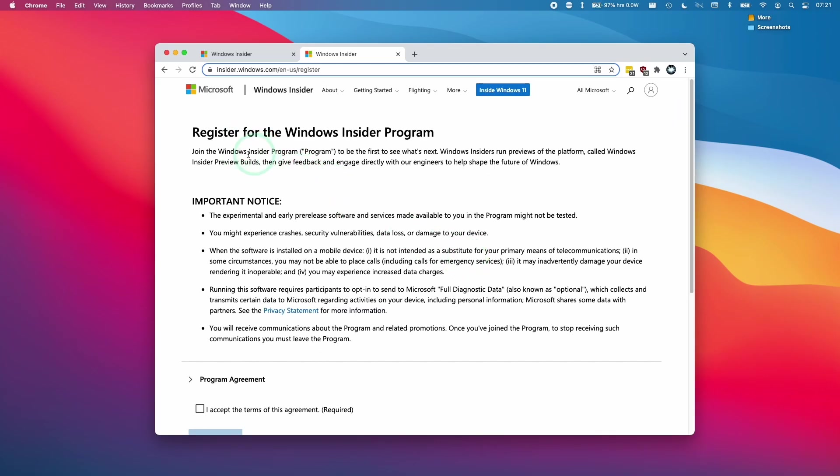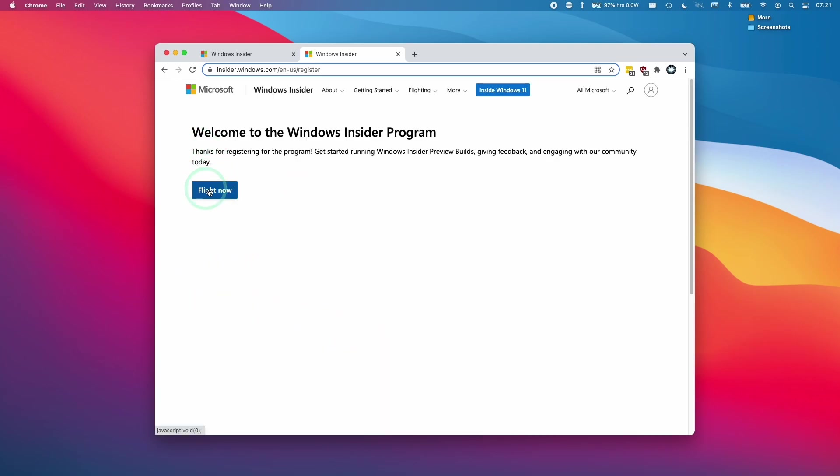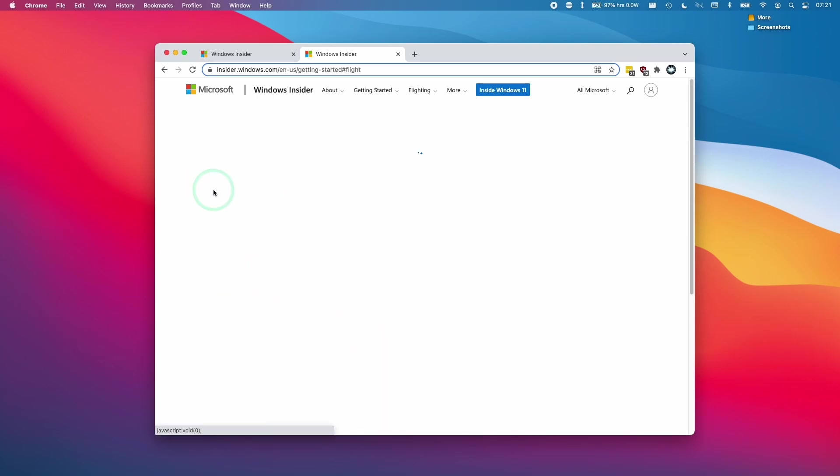And now we've reached the register for Windows Insider program. This is the same window as if you've logged into your own Microsoft account. Then I'm going to scroll down here and then click accept the terms of the agreement and then register now. Then we just scroll up and then click flight now.